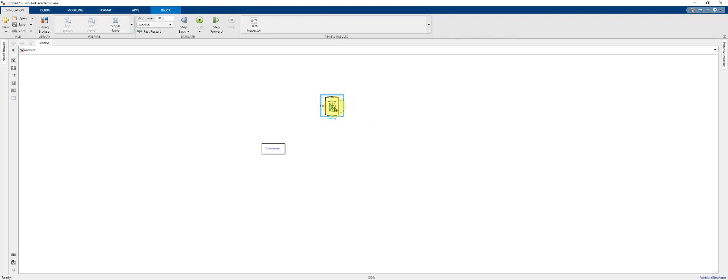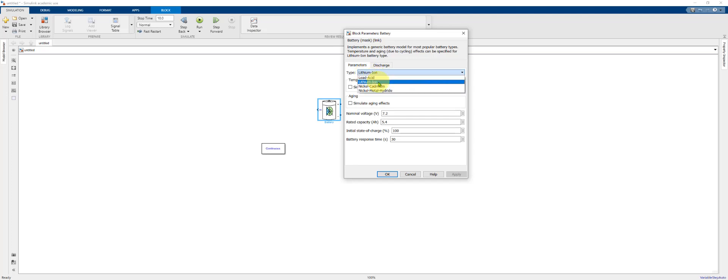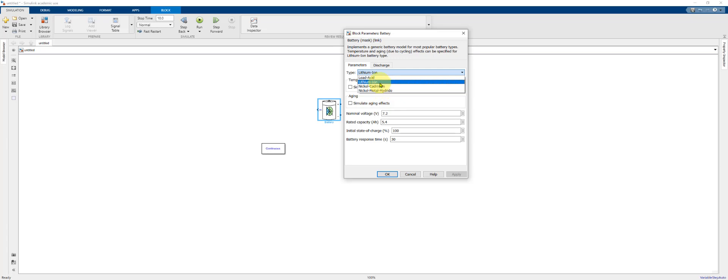Within this dialog box you'll be able to select the type of battery under the Parameters tab: Lead Acid, Lithium Ion, Nickel Cadmium, or Nickel Metal Hydride. We're going to select Lithium Ion.